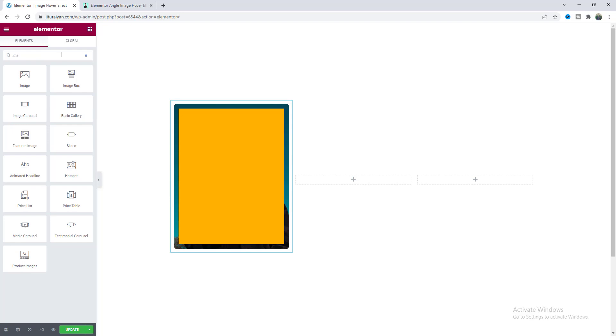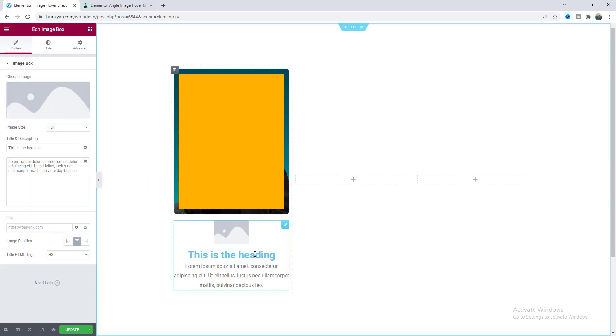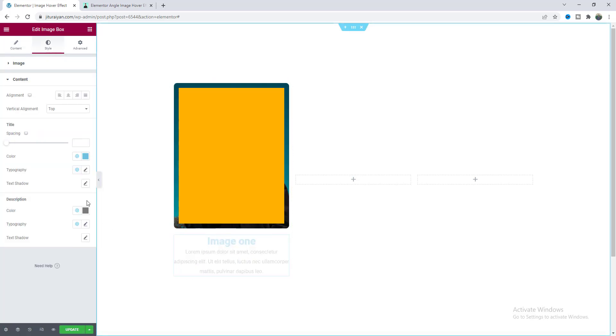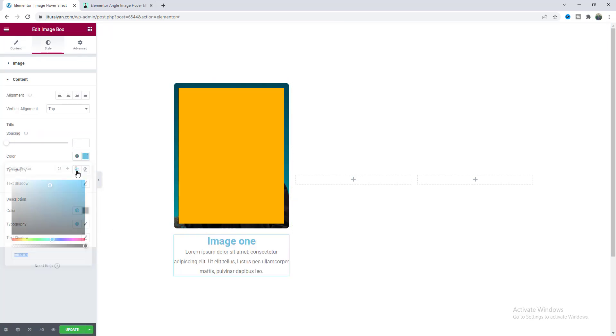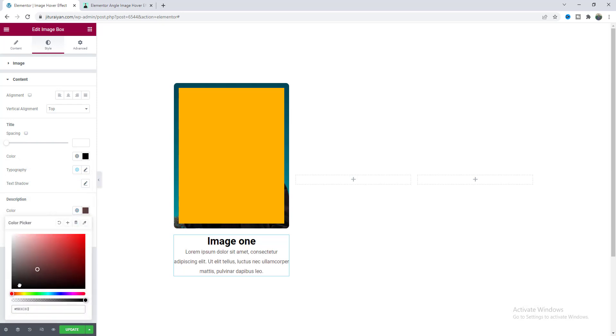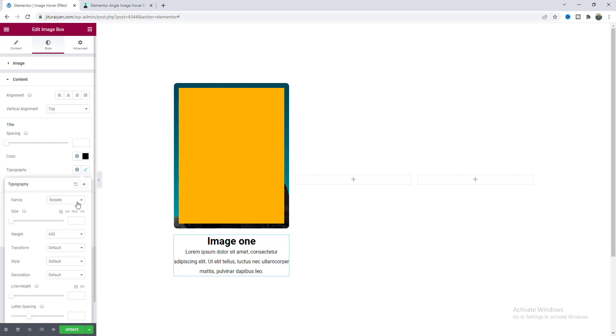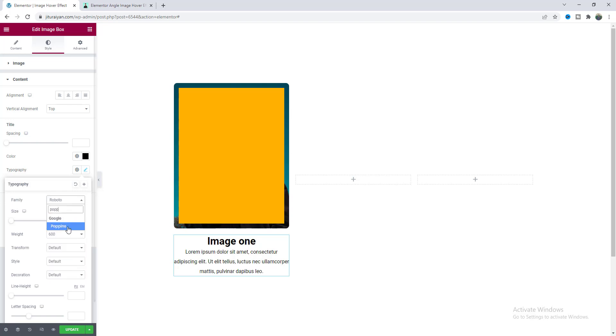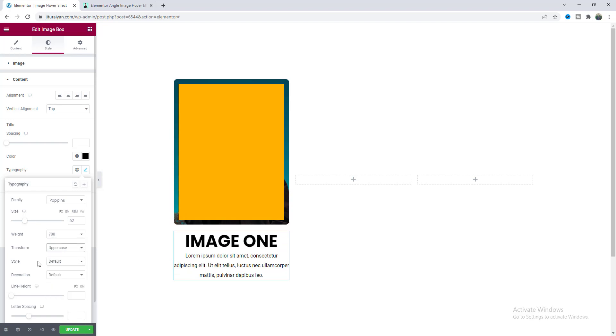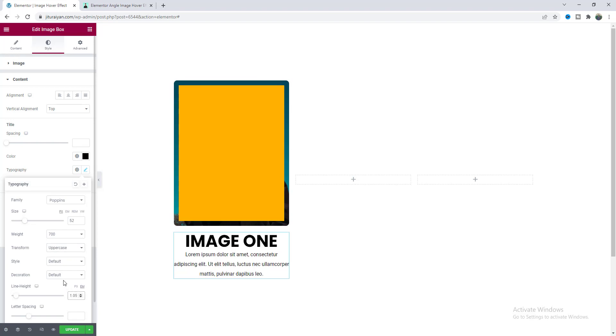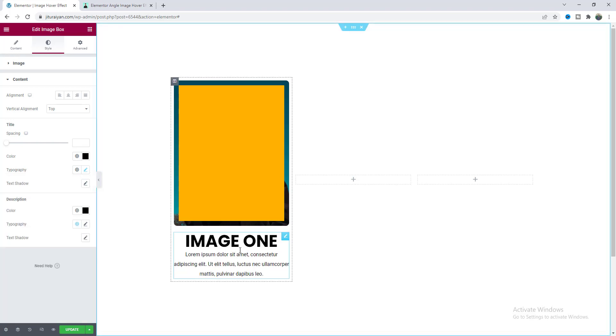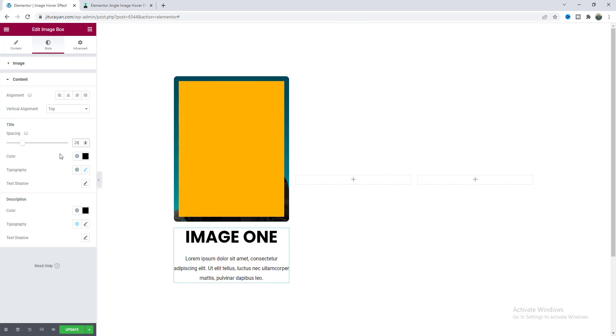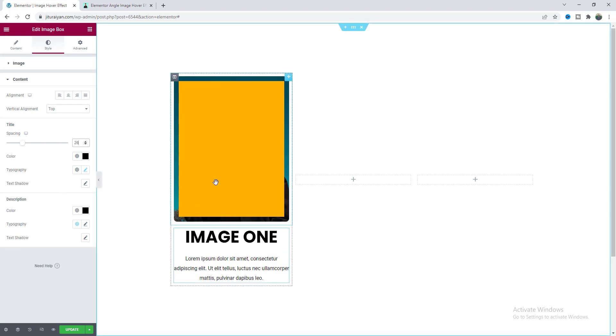To add this text let's also take an image box widget and drag this under here. I don't need this image so let's delete this. I just want to change this text. From the style let's also change this text color, make it to black. Also for this description make it to black. From this typography let's change this font to Poppins, increase the font size and also make the weight to more bold, text transform to all uppercase and also give some line height.